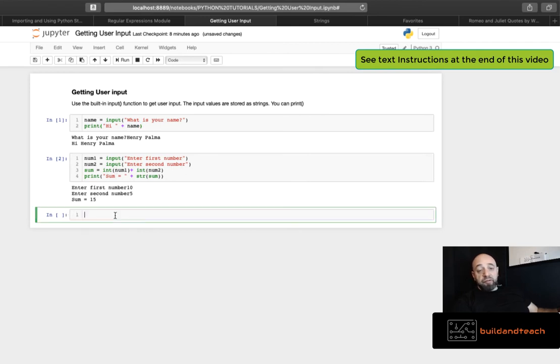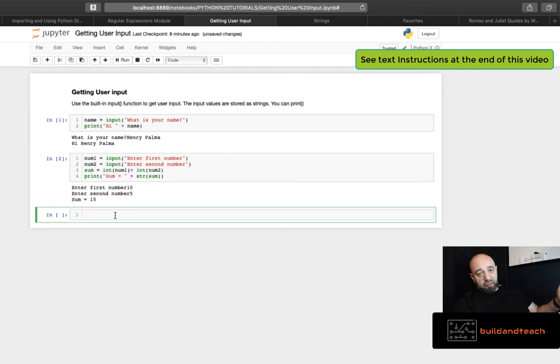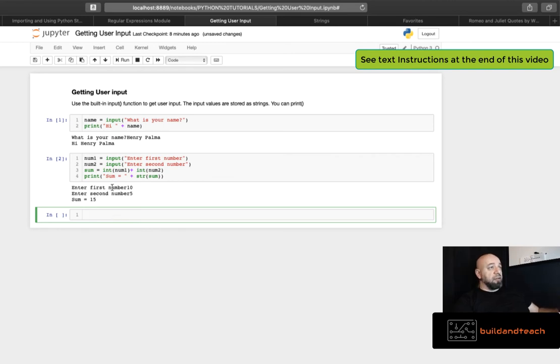So very useful. You can use it to test your functions, to test your code with different input values or to create calculators or stuff like that. Really useful. Give it a try.